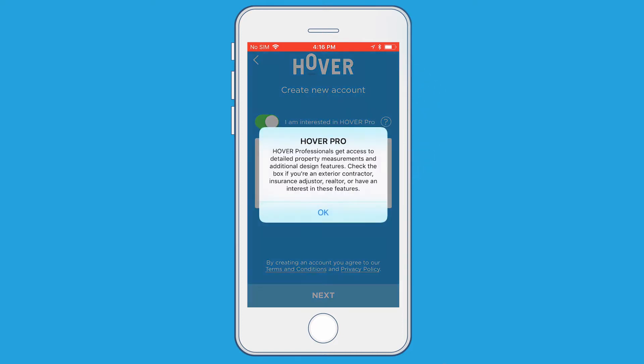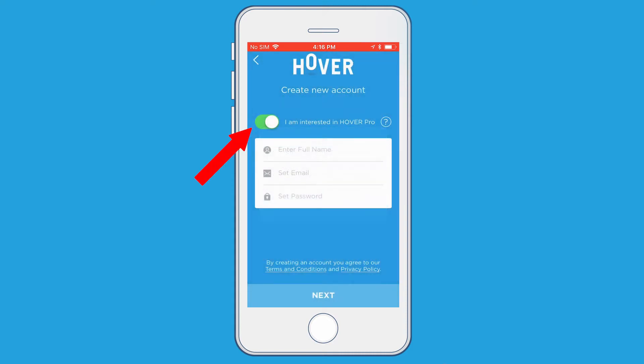If you're a professional using this to get measurements for properties, you're going to want to make sure to leave the switch on that says I am interested in Hover Pro.